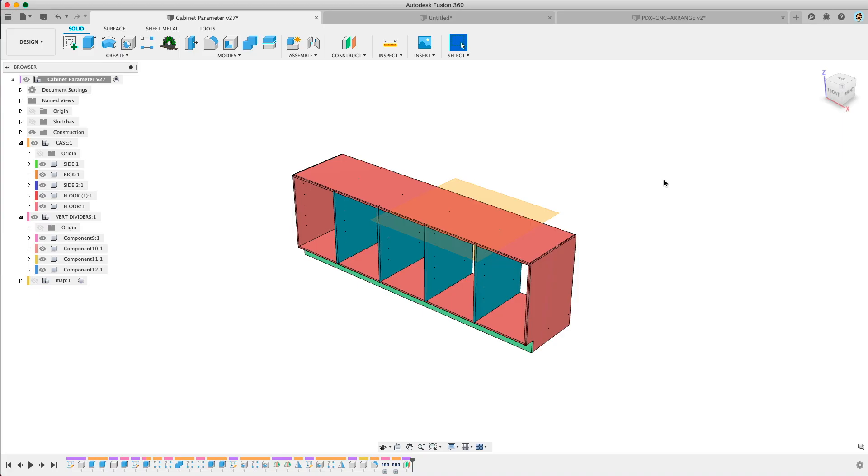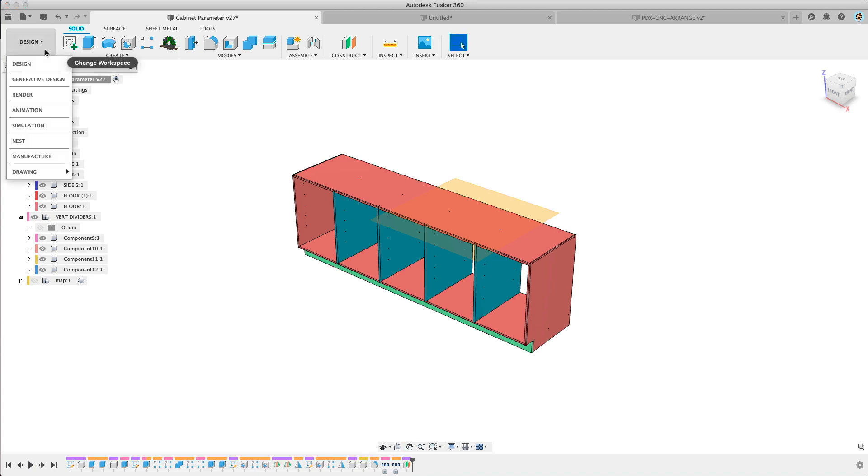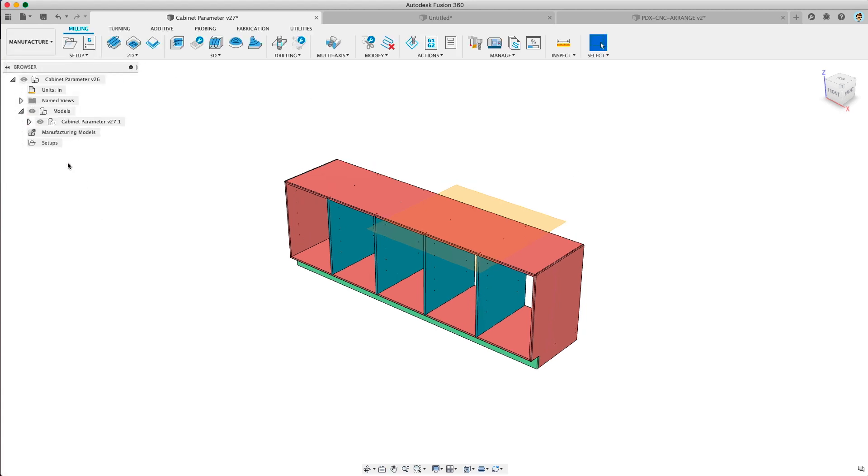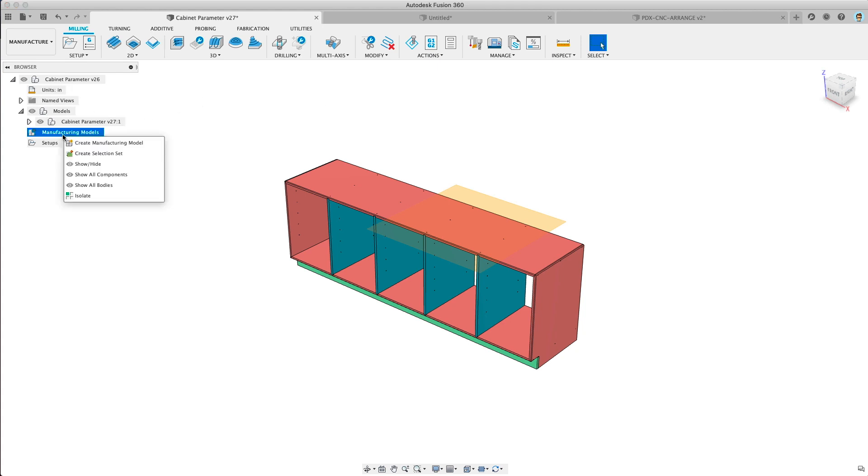All right so now you see Manufacturing Model on the left. Let me take you through an example. I'm going to open up this cabinet model we've used in a past video. I'll put a card to that video here. All right we're in the manufacturing space. We need to right click to make a manufacturing model on manufacturing models.